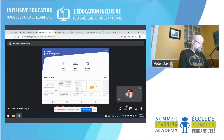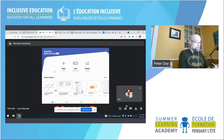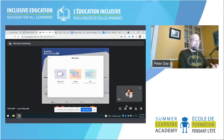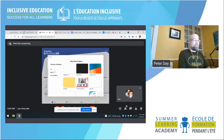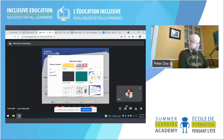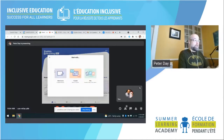So the Explain Everything app — I'm going to click New Project. You can see there are templates or you can upload files. There are all the different templates, but I'm going to open a blank canvas.